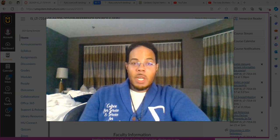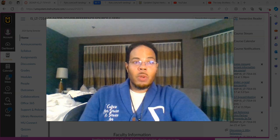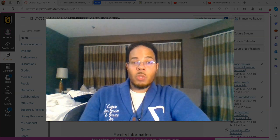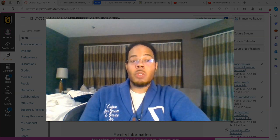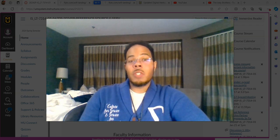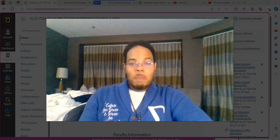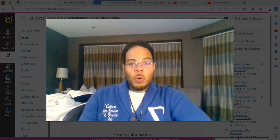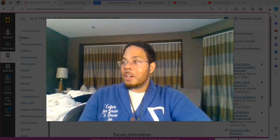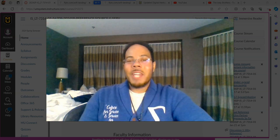Good morning class and welcome to week number two of your 7314 class, which is your reference class. I'm your professor, Dr. J.S.K. Austin, and this will be the first check-in video for this class this semester, but it will not be the last.